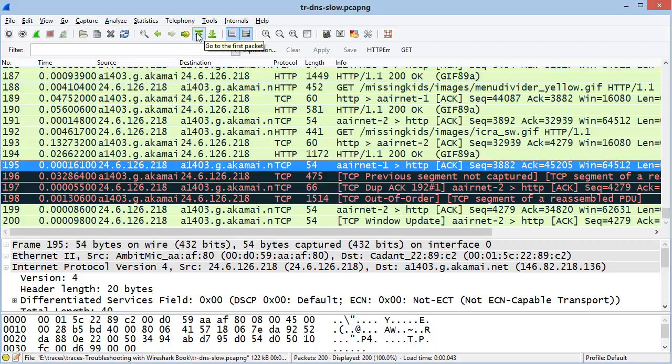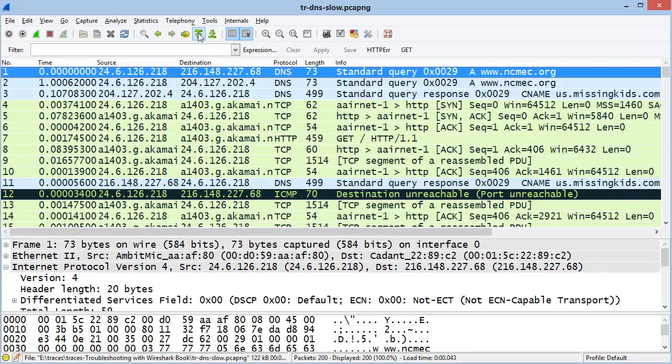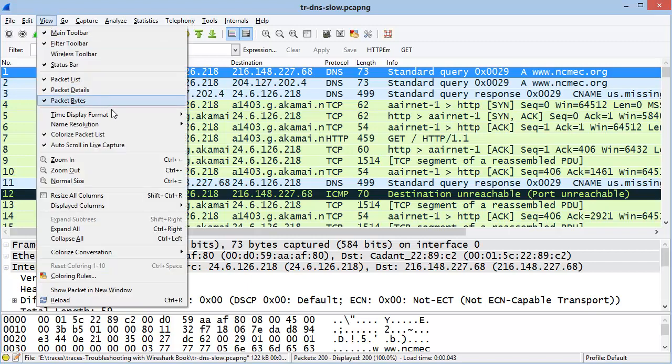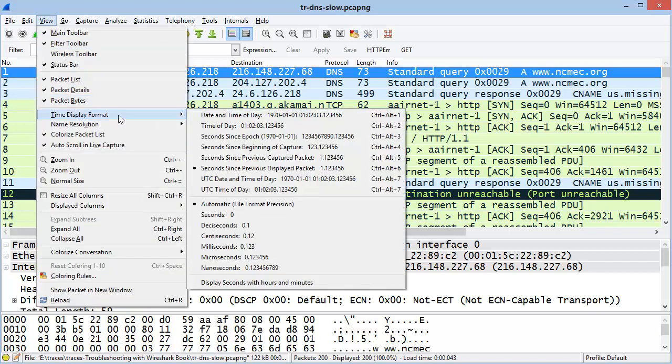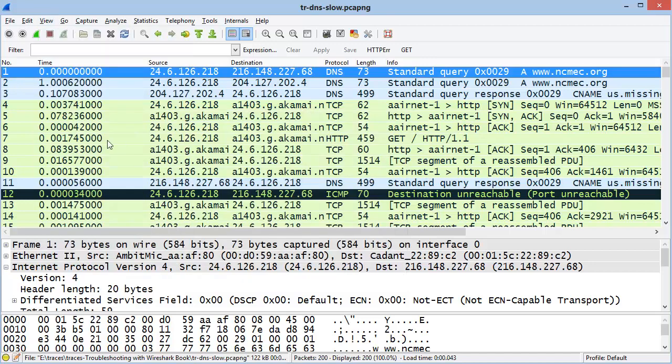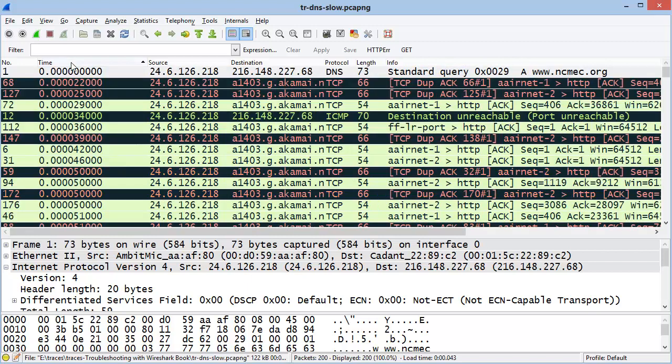If you want to go to the top of the entire packet list pane, click on the Go to First Packet. This even works when we've sorted the Packet List pane. So I've set the Time column in an earlier section to View, Time Display Format, and Second Since Previous Display Packet. That's now showing me from the end of one packet to the end of the next packet how much time transpired.